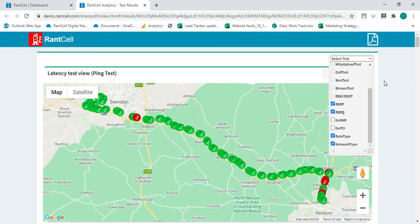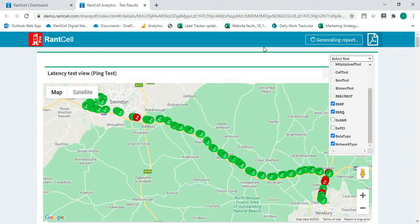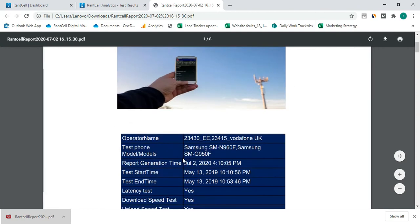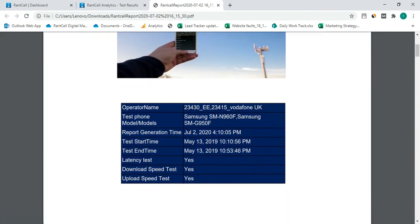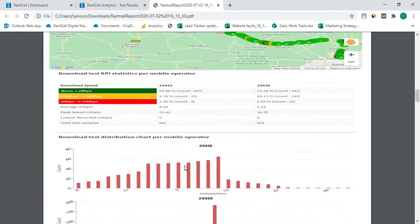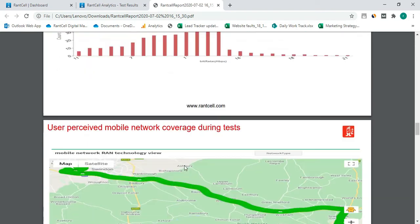Now all you have to do is click on the export button. Now the report is being generated. So here you will see the test data — time and date. You can see the test results which are present in the report, and you will be able to see all the reports.